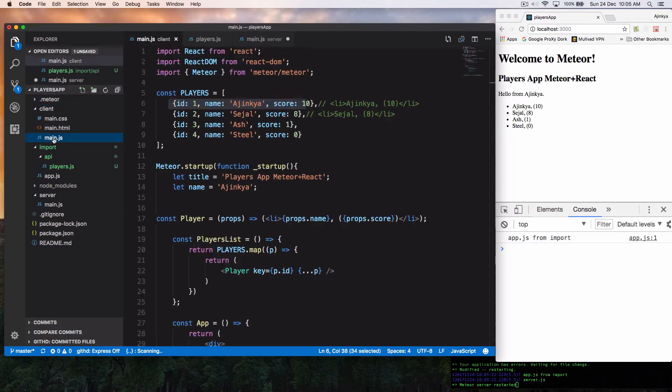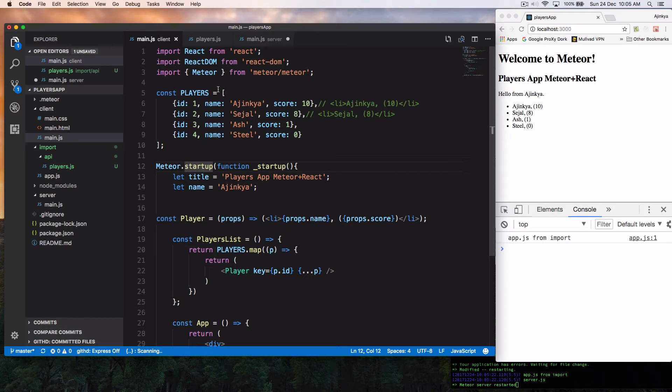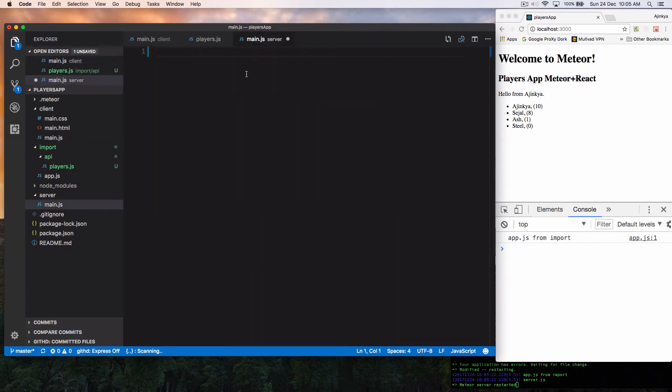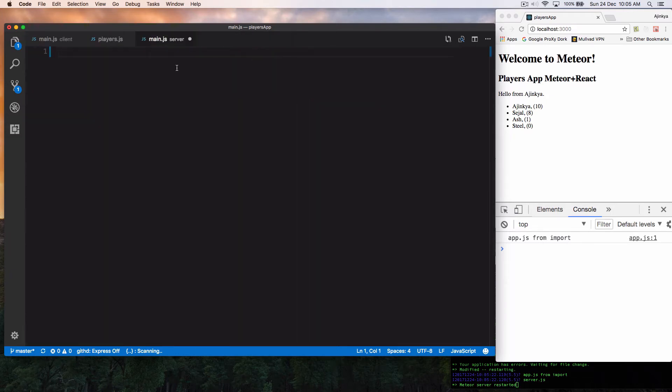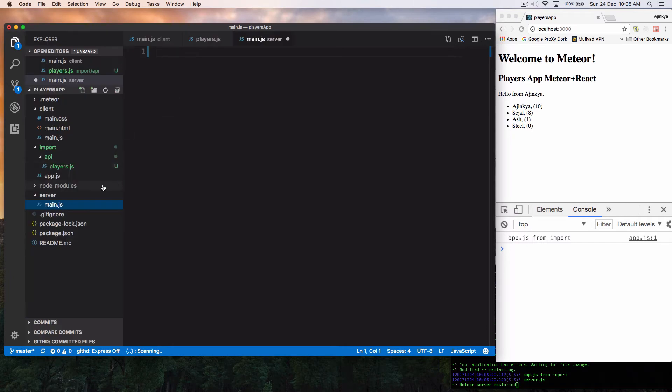So yes, Meteor startup is available on frontend as well as on backend. So we are inside server main.js. And what I mean by that is, let's just write the imports first.